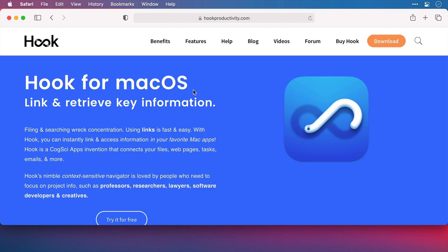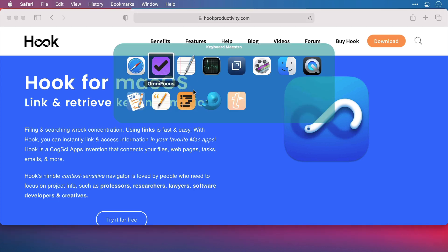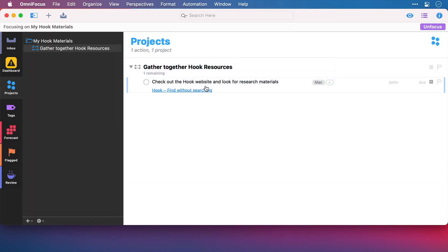I've already got this web page on my clipboard so I don't need to copy it again. So what I'll do is switch across now to my task manager. I'm going to highlight the task that I would like to hook the web page to and bring up Hook.